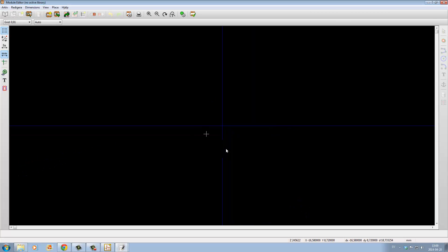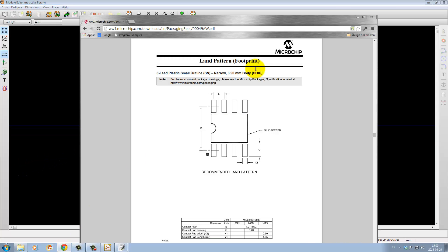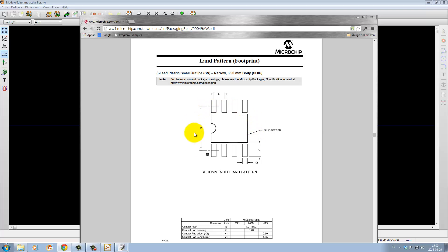To make it simple, we'll create a simple small outlined SOIC microchip land pattern footprint. This outline already exists in KiCAD, so we need to name it something else, but this is just for practice.